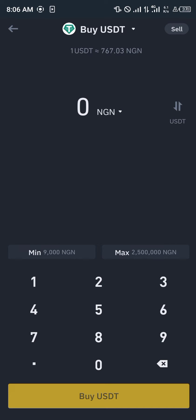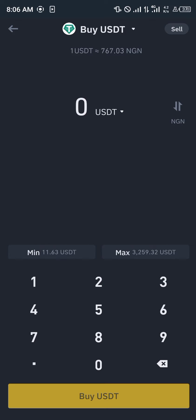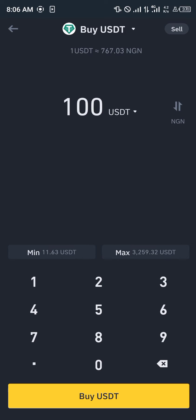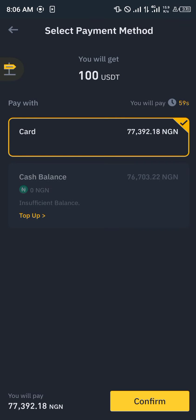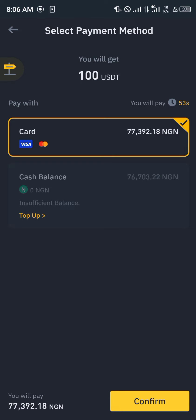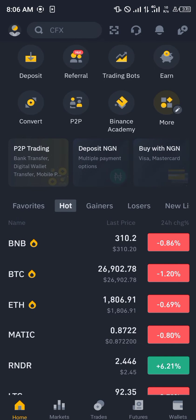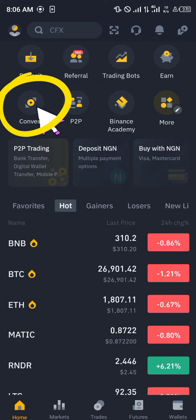If you were to enter a hundred dollars worth of USDT, I'm going to be depositing 77,000 worth of the Nigerian Naira into this platform.